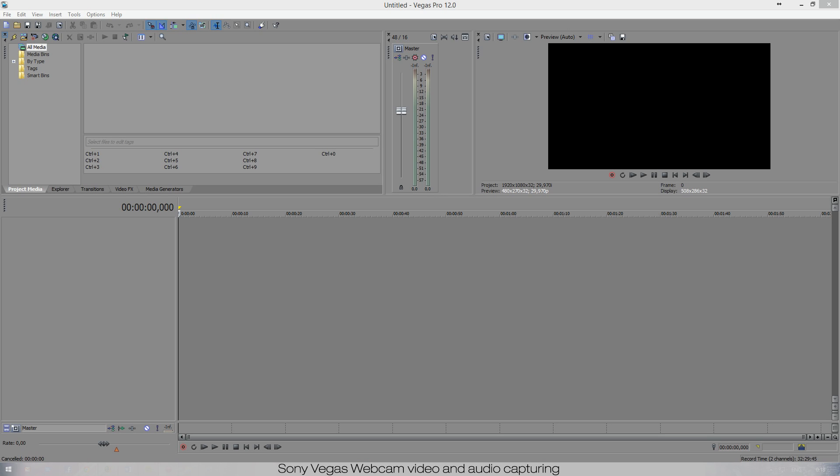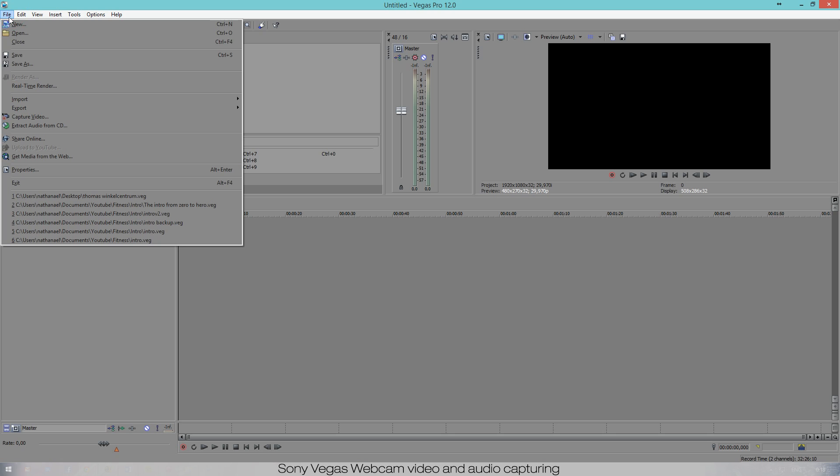So let's get right to it. First of all, open Sony Vegas and go to File and press Capture Video. Now because I've set it up already, you will see a dialog box that gives you two options.